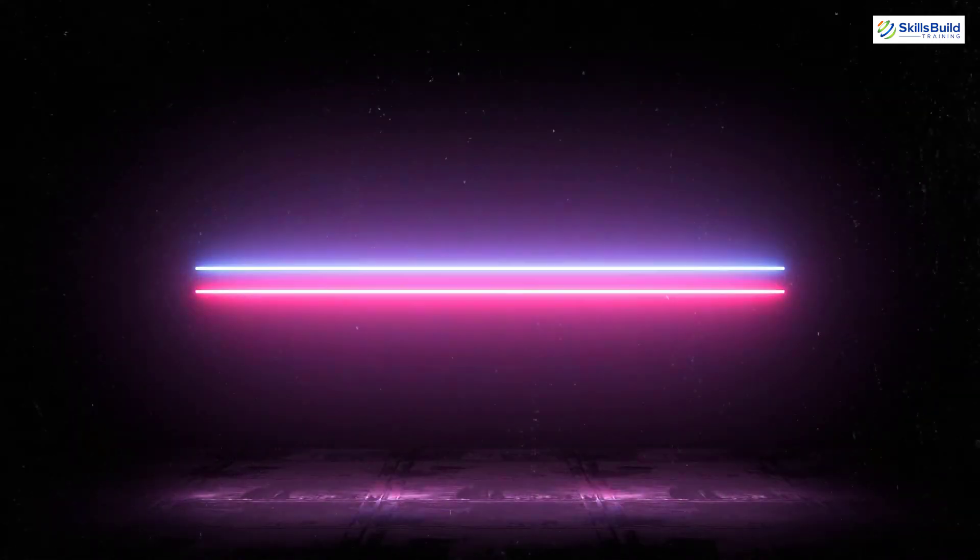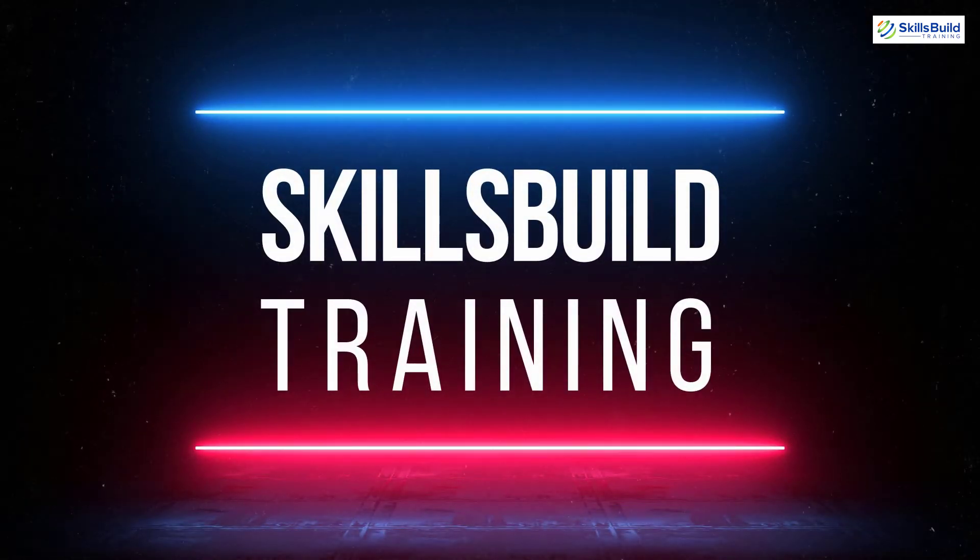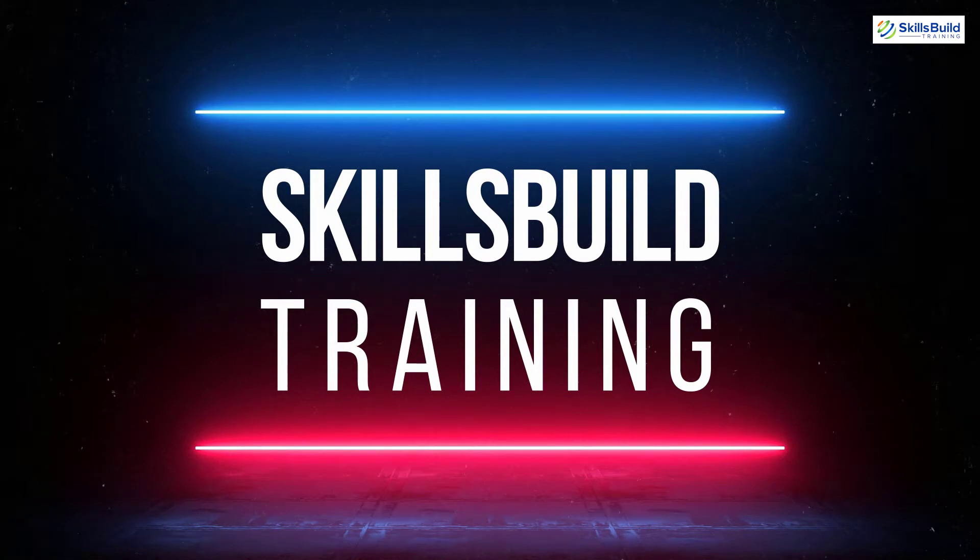Hello, everyone. Welcome to SkillsBuild Training YouTube channel. My name is Sanya,